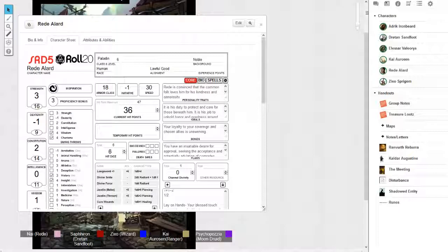I'm gonna take fear, I think. Other fantastic spells are hypnotic pattern. Actually, you know what, I know what you need to get. I know the exact one you need to get—major image.